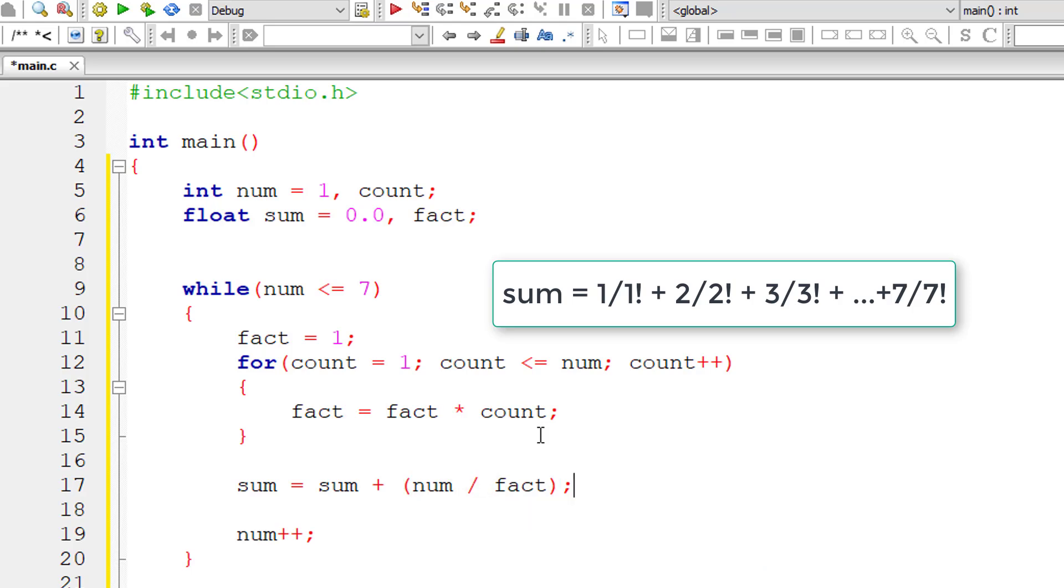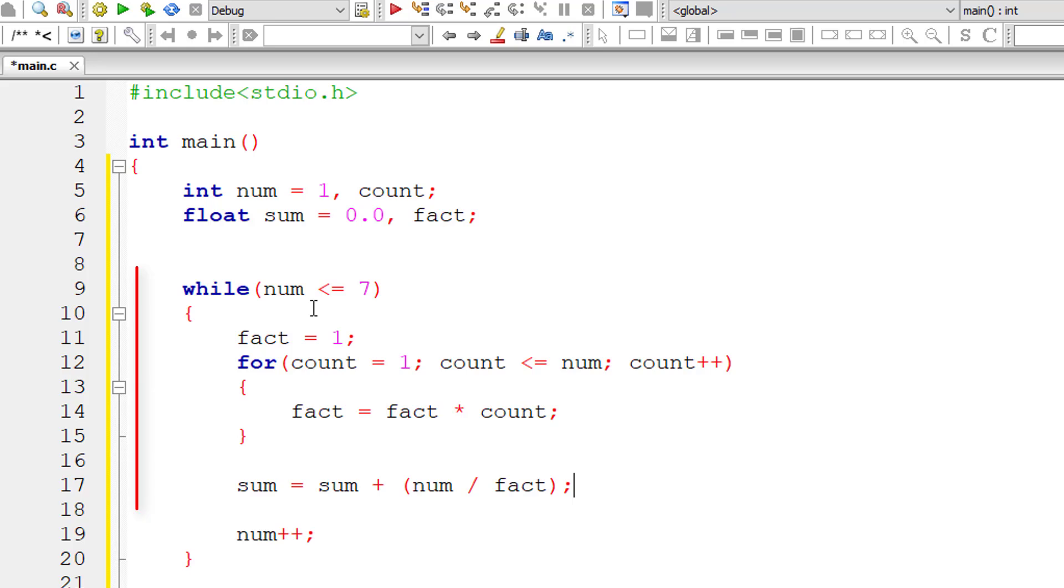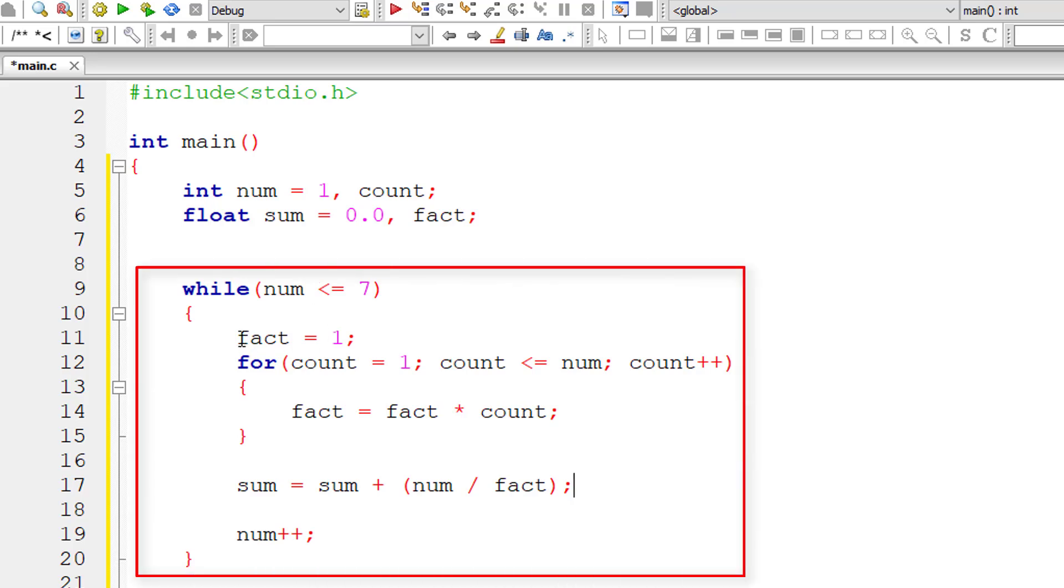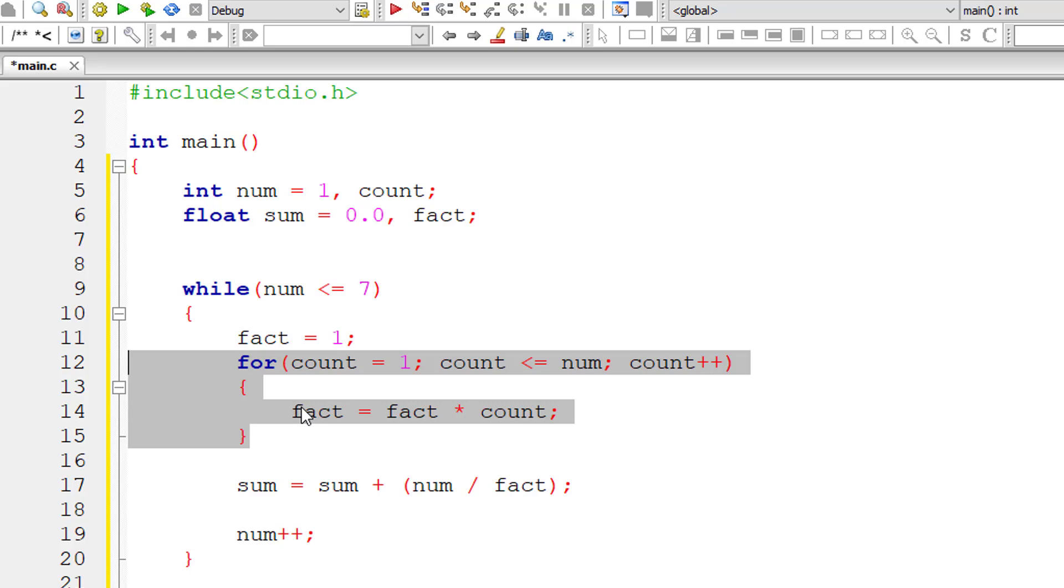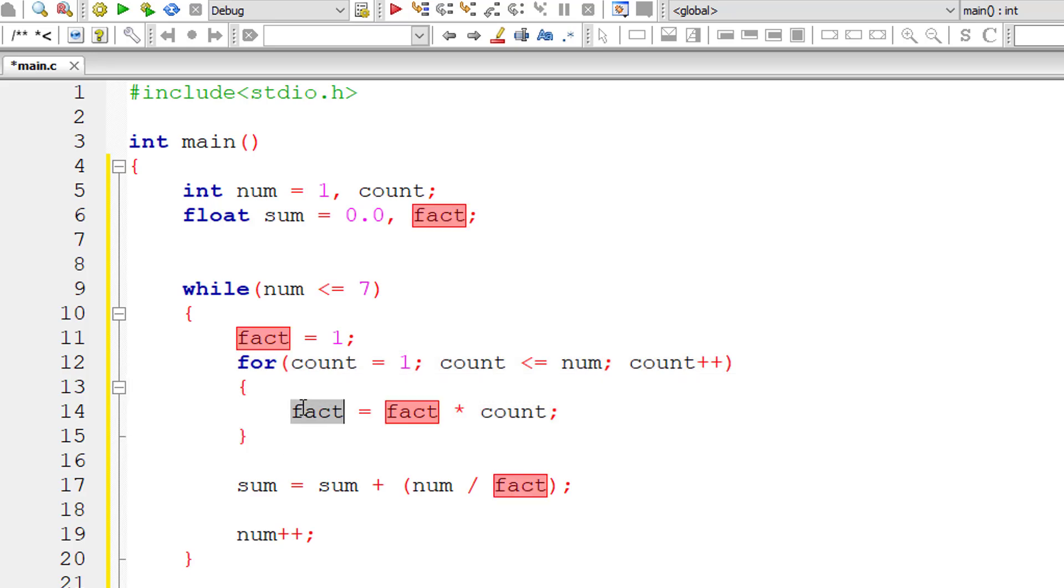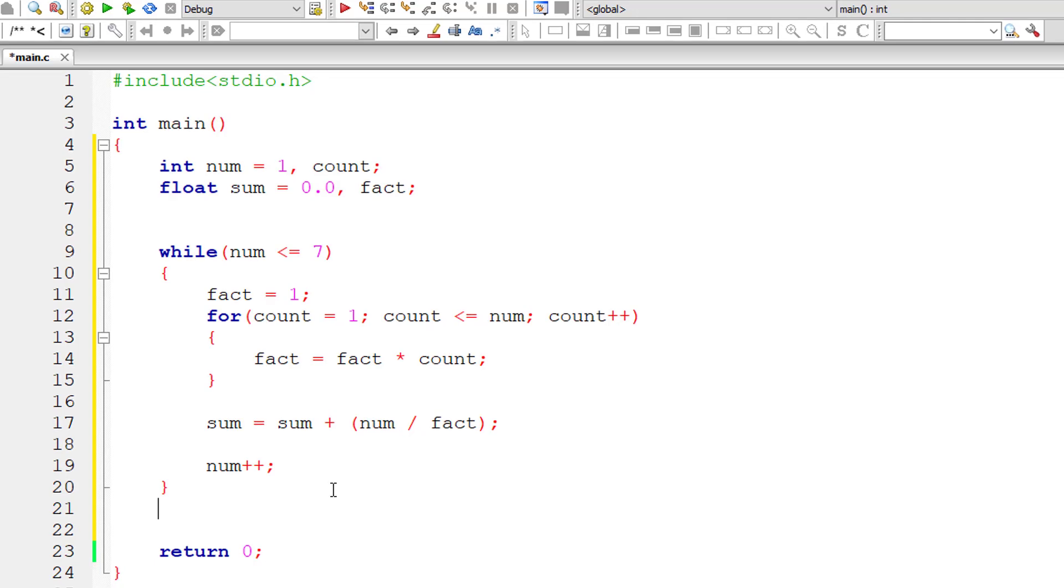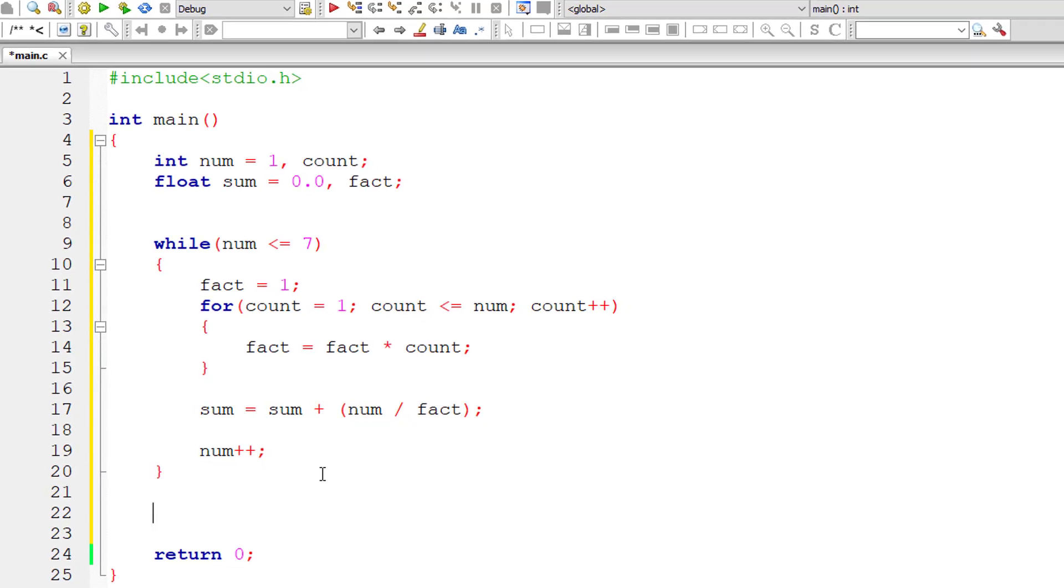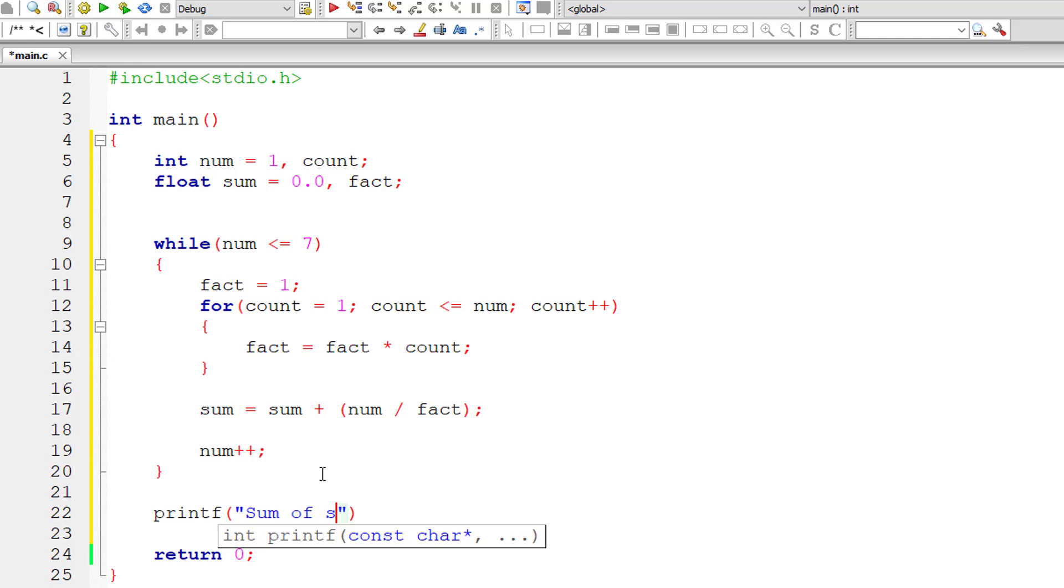So concentrate on the while loop first. The while loop executes from 1 to 7, that is 7 times. For each iteration we initialize fact to 1, and inside the for loop we find the factorial of the selected number. Then we calculate the series: num divided by factorial of that number. We add it and store it inside the variable sum.